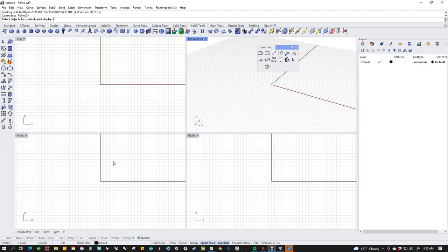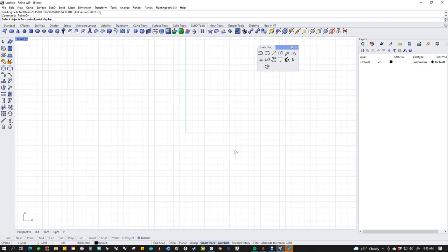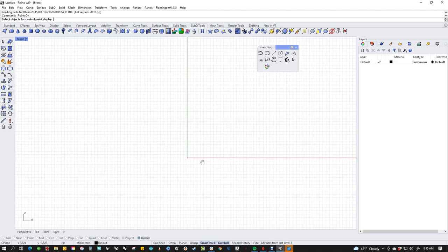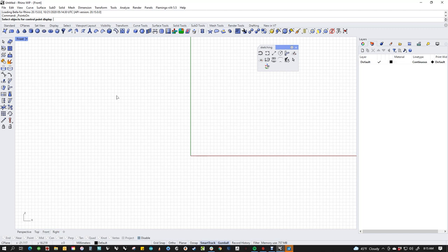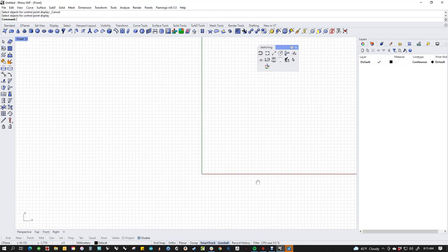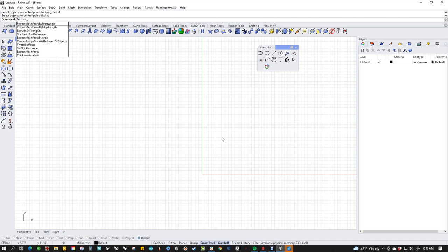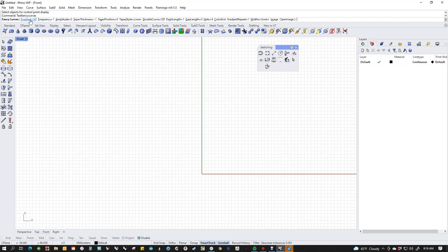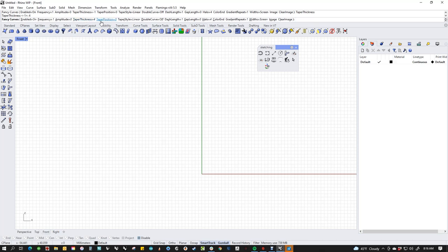I've been playing with something recently that I wanted to show that I think is going to be interesting for everybody. I had a conversation with Steve Baer, who's one of our genius developer math programmer guys, and he's working on this thing called TestFancyCurves. If we type TestFancyCurves — which is a test command — we enable it, change the taper thickness to 4, and change the taper position to 0.5, which puts it right in the middle.